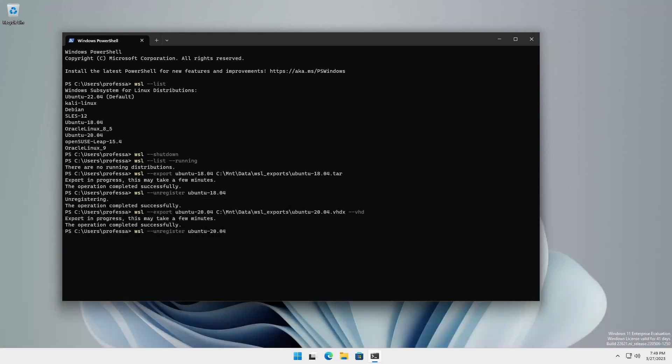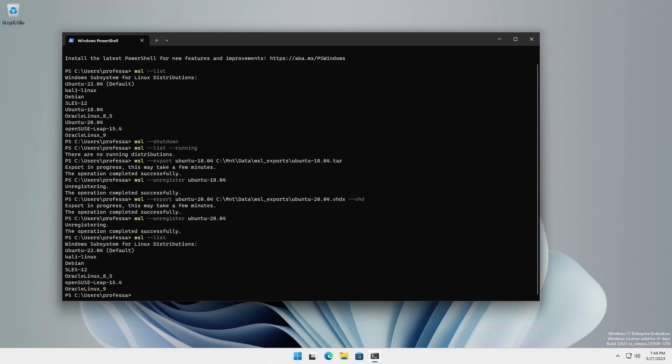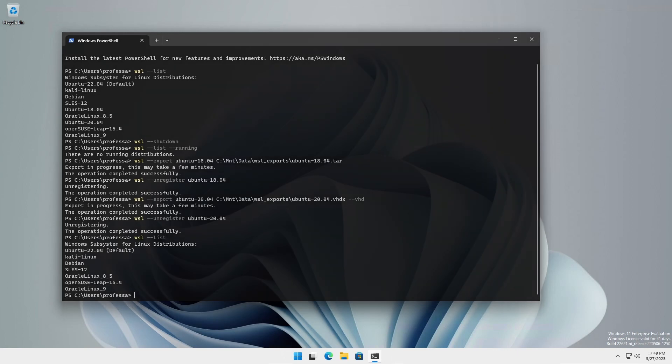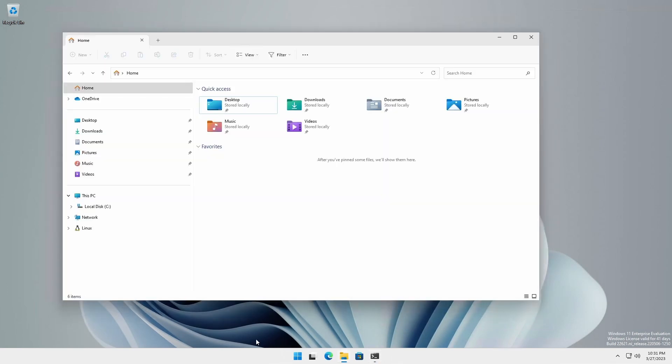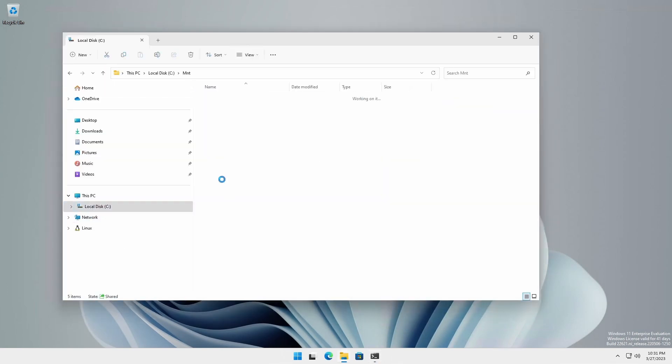Type WSL dash dash list to verify the exported distributions are no longer showing. Navigate to the export destination folders to see the exported files.